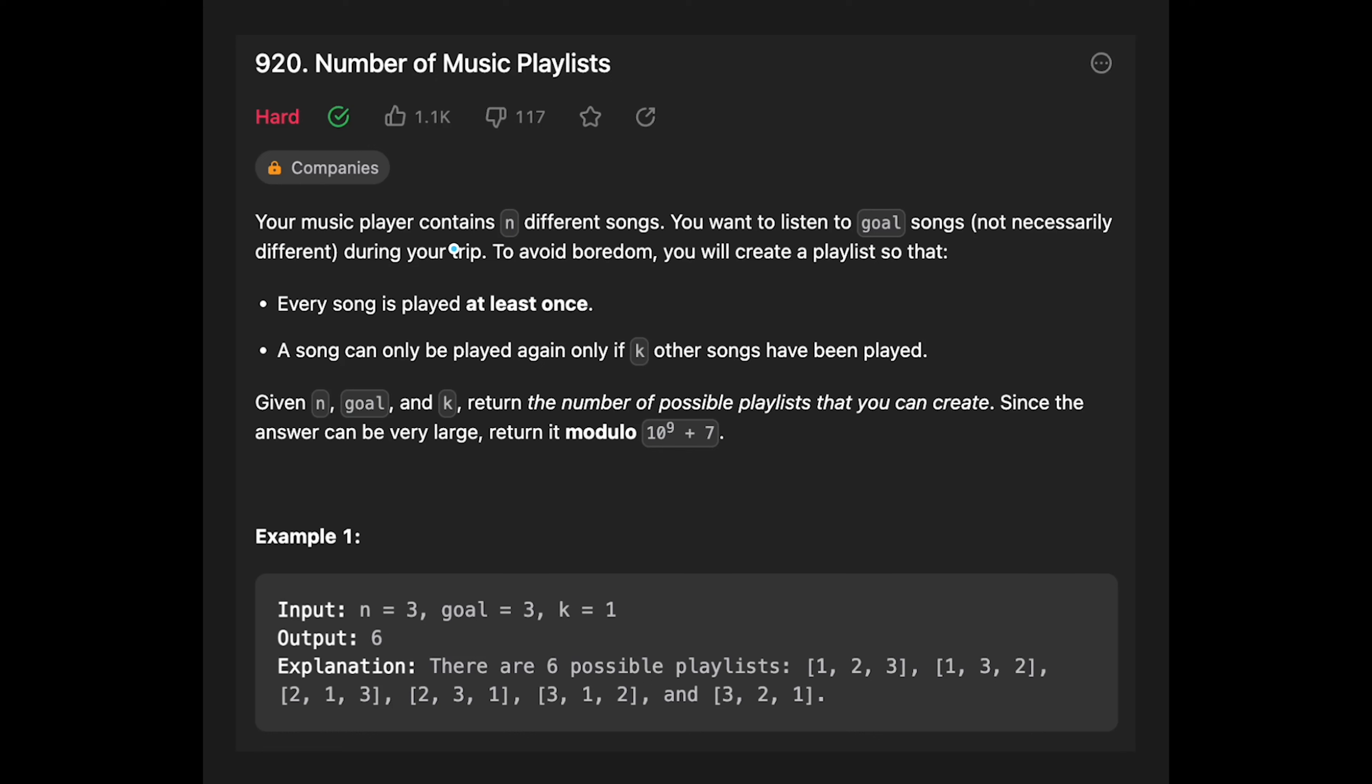Your music player contains n different songs. You want to listen to goal songs, not necessarily different, during your trip. To avoid boredom, you will create a playlist so that every song is played at least once.